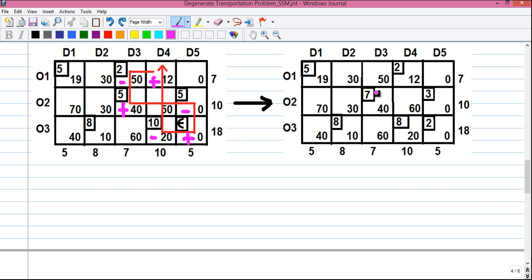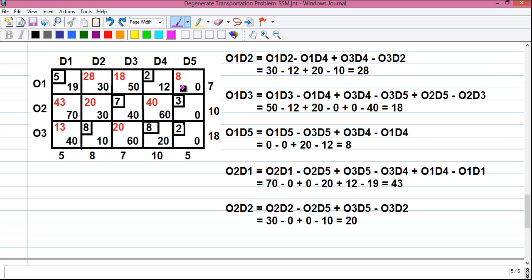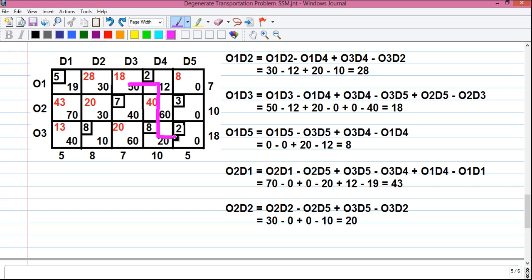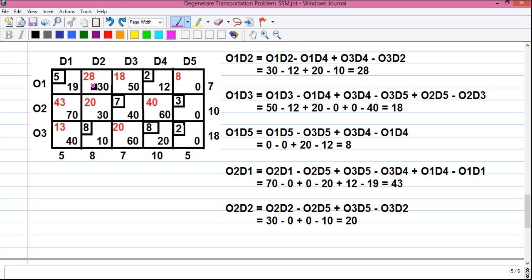We now perform the same looping operation on the new cost matrix. For O1D2: 30 minus 12 plus 20 minus 10, which equals plus 28. For O1D3: 50 minus 12 plus 20 minus 0 plus 0 minus 40, which equals plus 18. Performing the same operation for all unallocated cells gives us all positive values. You can pause the video here if you need to review these calculations.